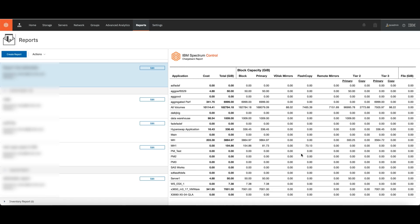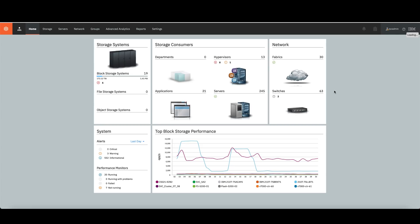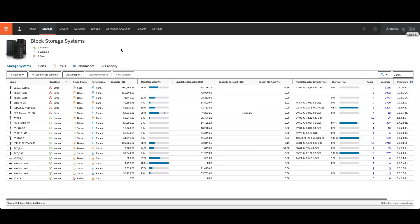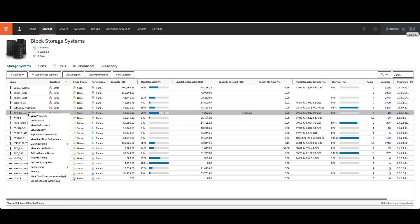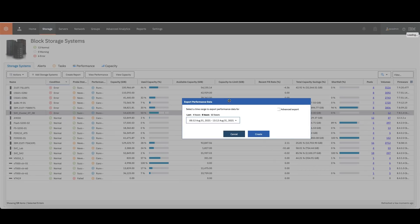What you're going to receive by email in PDF format is exactly this. Still on the Spectrum Control dashboard, there's another way of getting some information. It's not a specific report, but you can build a report from it. It's called Export Performance Data. Let me show you how you get it.